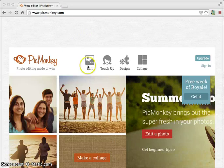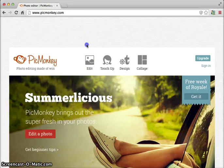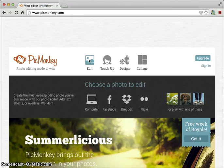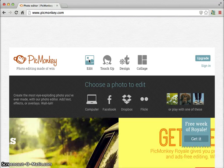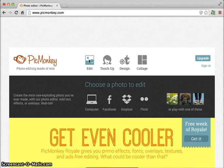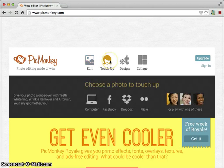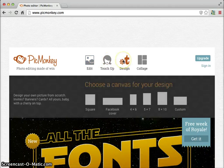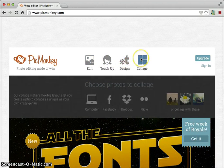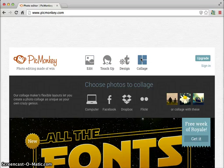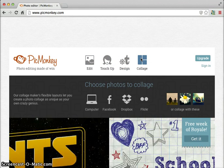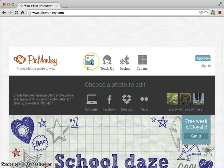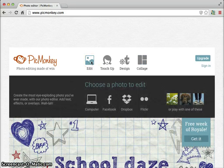In order to get started, you want to basically hover your mouse over each section so that you can see what each one does. This is the edit section that we'll be using today, but they also have a touch-up, a design section, and a collage section. It can be used for so many different things in your classroom and also for personal use. So let's go ahead and get started with editing.